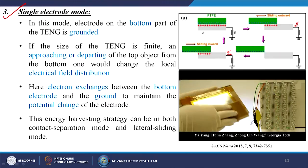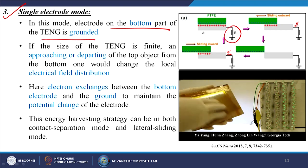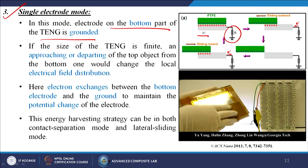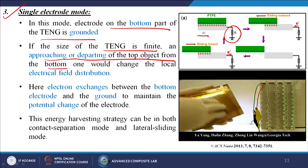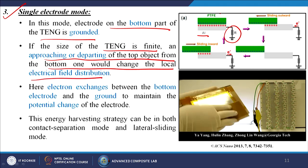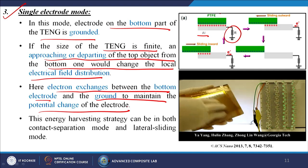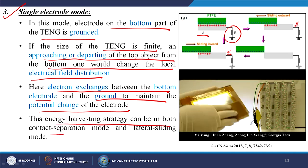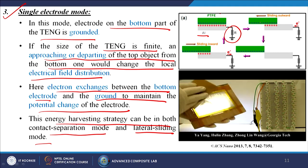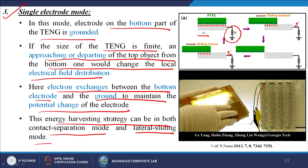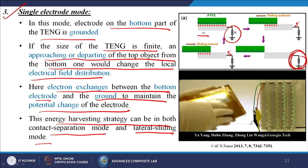The third mode is called the single electrode mode. In this mode, the electrode on the bottom part of TENG is grounded. Using aluminum and PTFE, if the size of the TENG is finite, approaching or departing of the top object from the bottom one changes the local electric field distribution. Electron exchanges between the bottom electrode and the ground maintain the potential change of the electrode. This energy harvesting strategy can work in both contact-separation mode and lateral sliding mode. Doing a sliding motion inward and outward, when the material leaves the substrate, the light glows automatically.